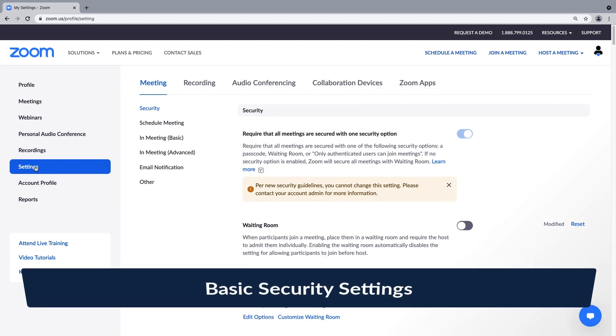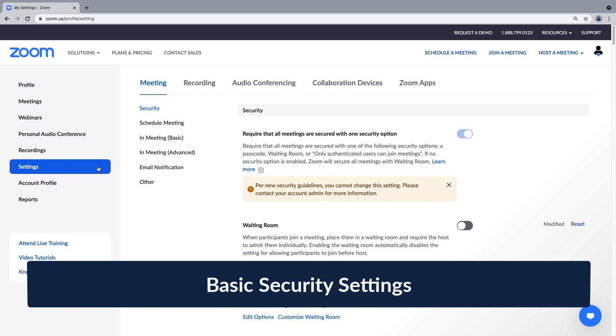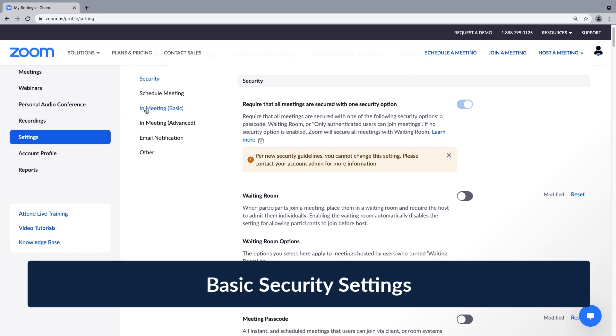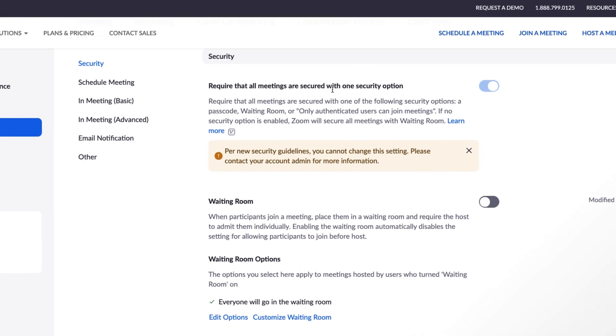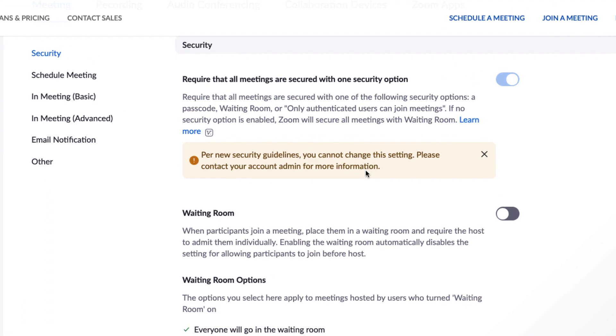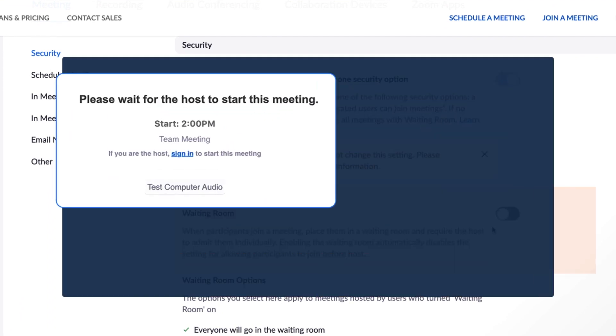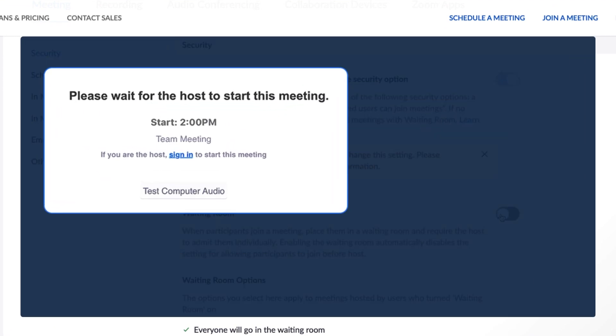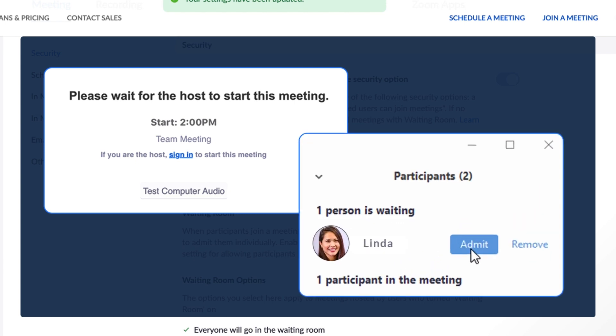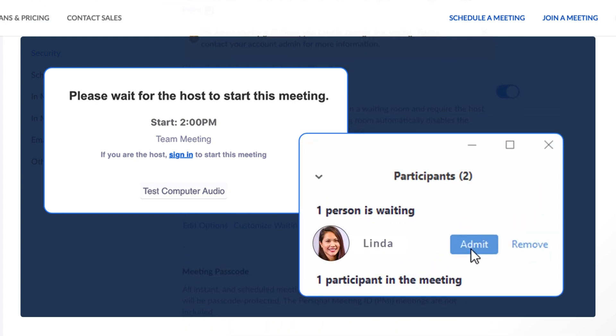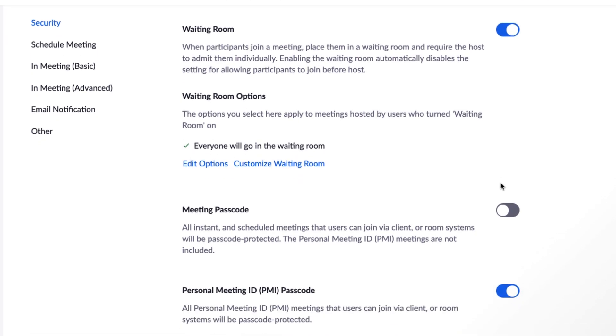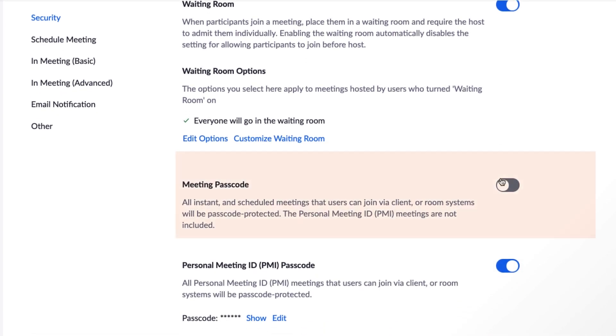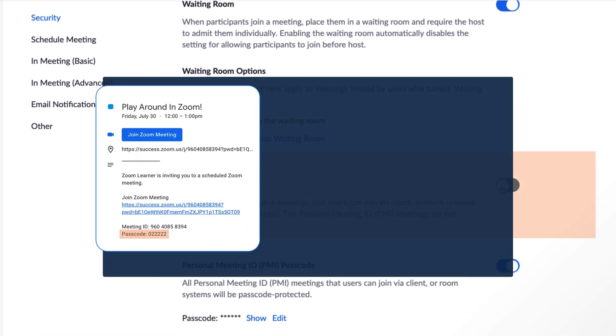Let's start with a selection of powerful security options: waiting rooms and meeting passcode requirements. When toggled on, all of your participants will be placed in a virtual waiting room until you let them in. This way you can ensure those trying to get into the meeting are invited guests. Turning on the meeting passcode setting will generate and require a passcode for your meetings.